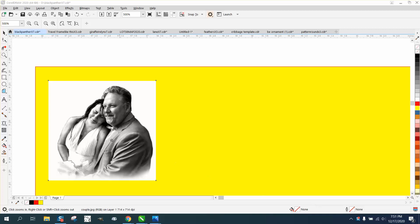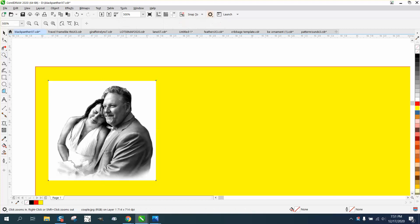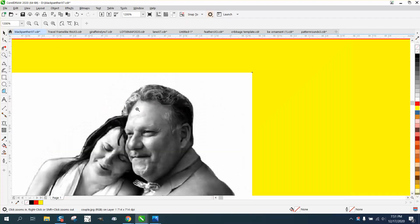Hi, it's me again with CorelDRAW Tips and Tricks, and I'm trying to help somebody with a photo on anodized aluminum. You can't have a white background, and they sent me a picture that was already kind of prepared.